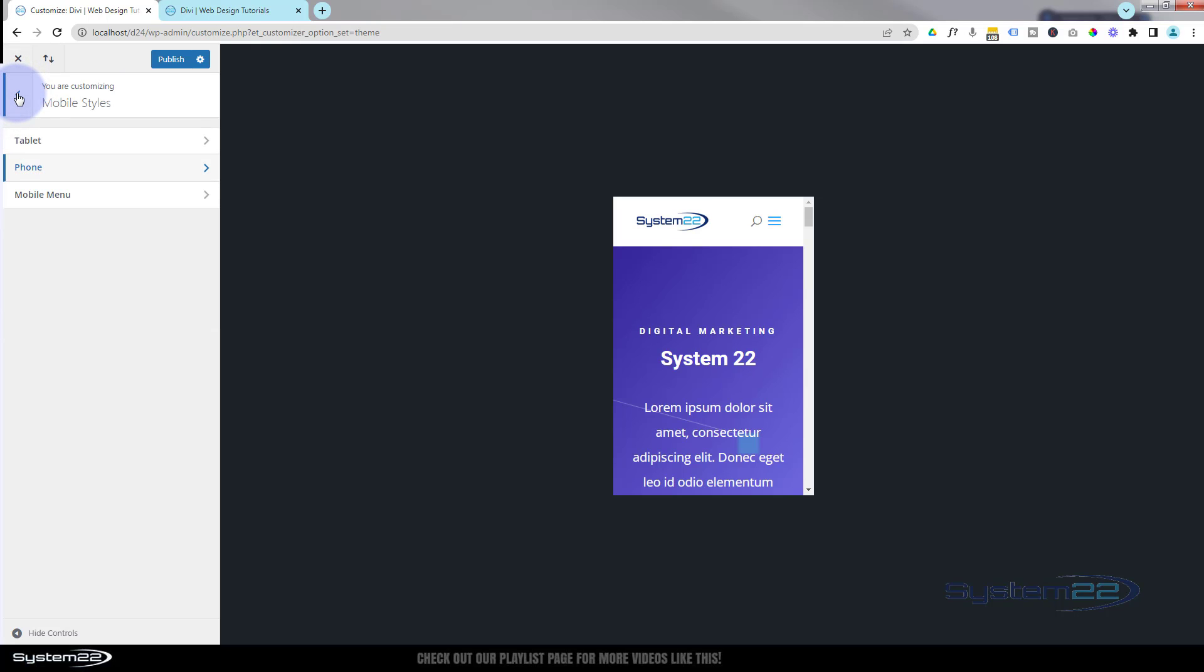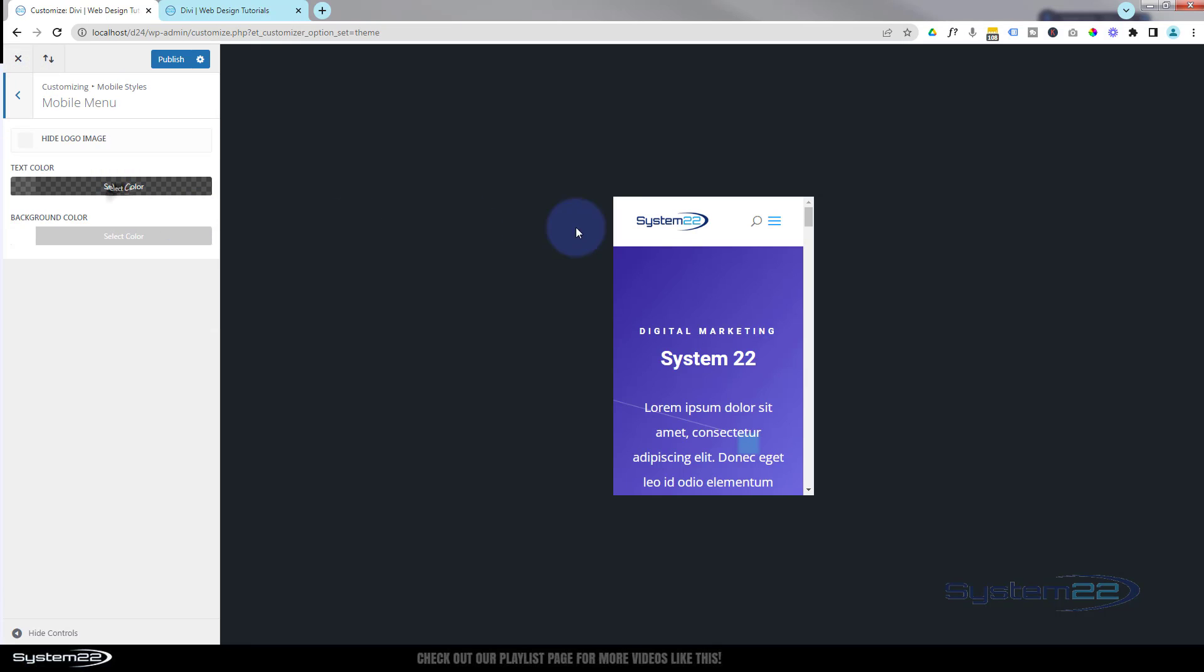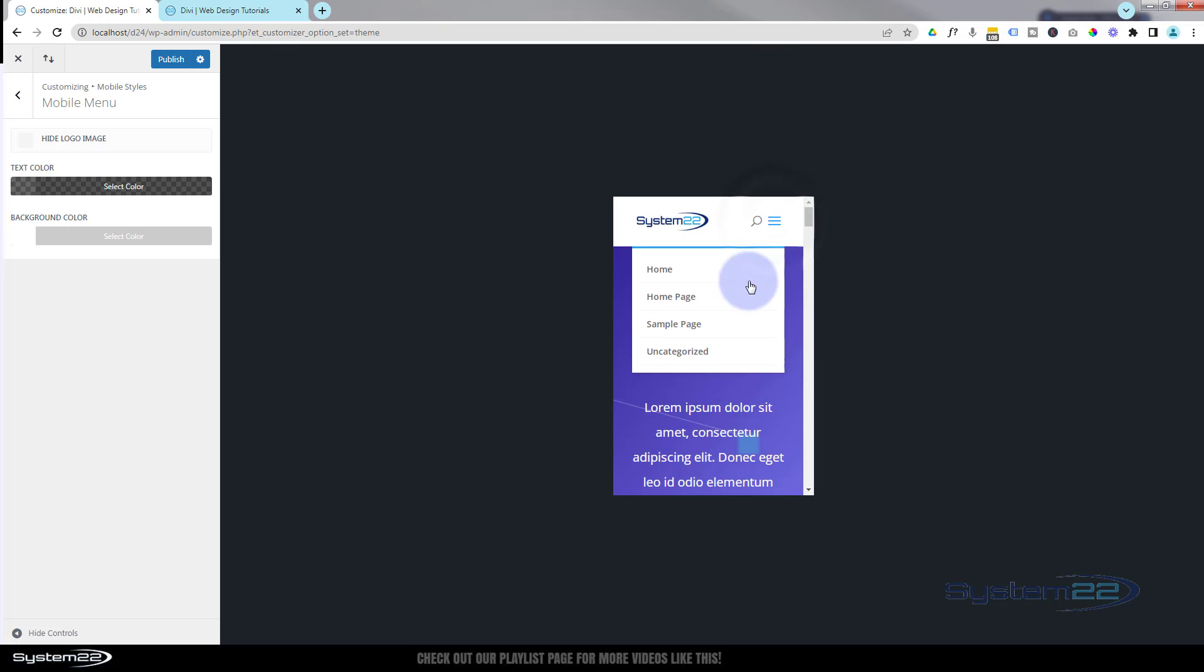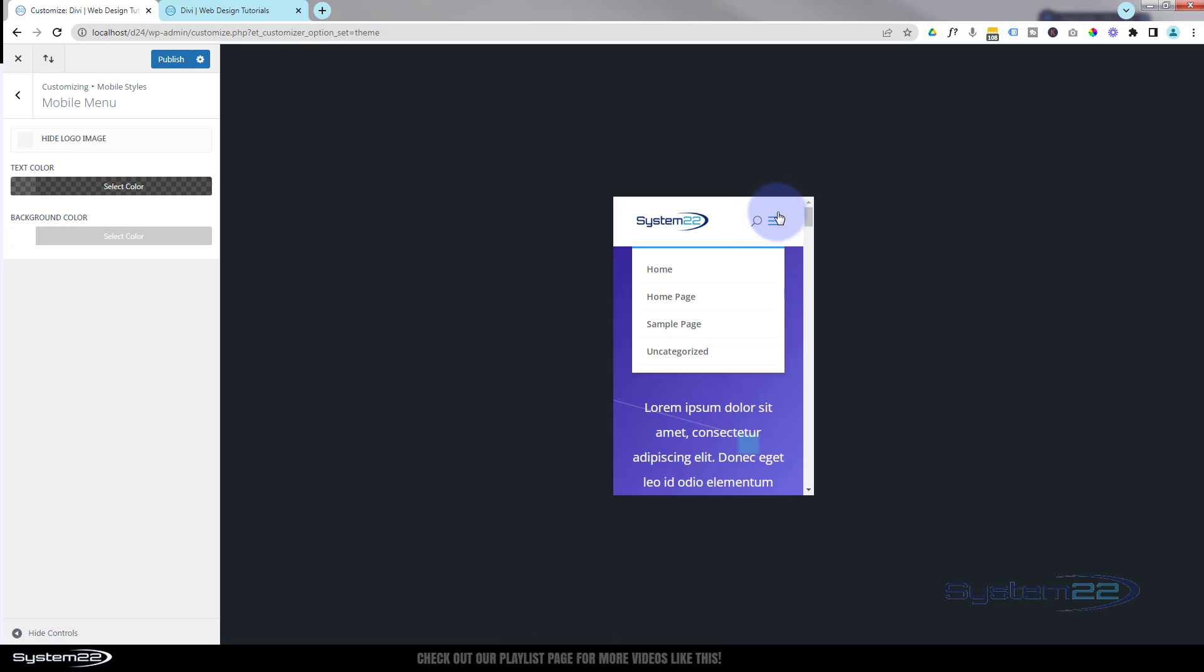Let's go back again. Here we've got the mobile menu. If I click on our little hamburger icon, the mobile menu there, our little menu is going to drop down here. Now you can change the color of the menu.